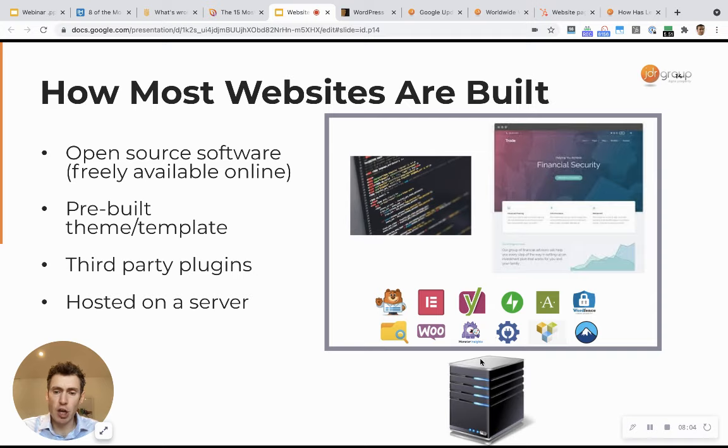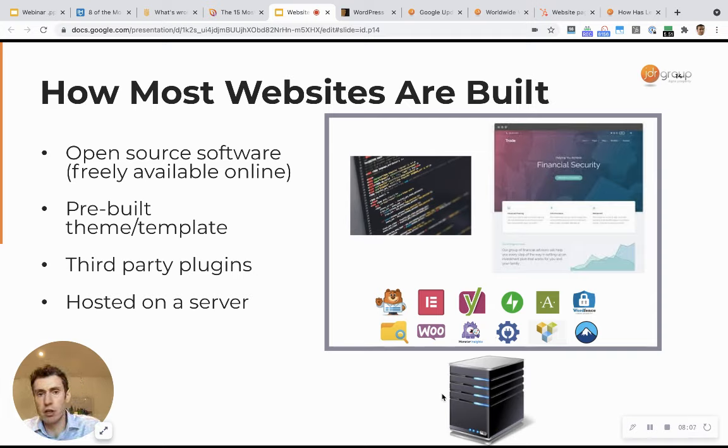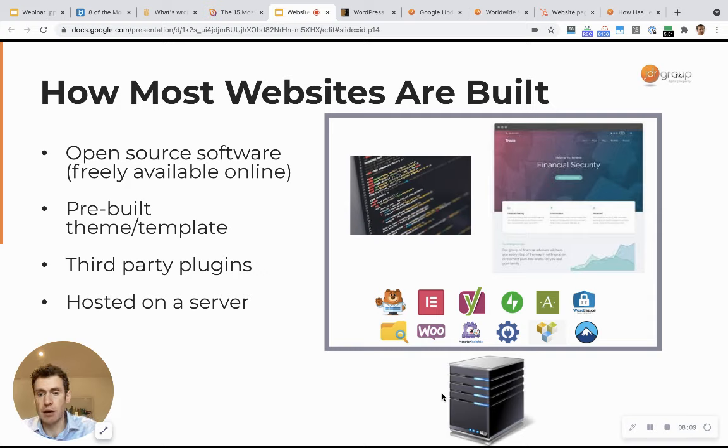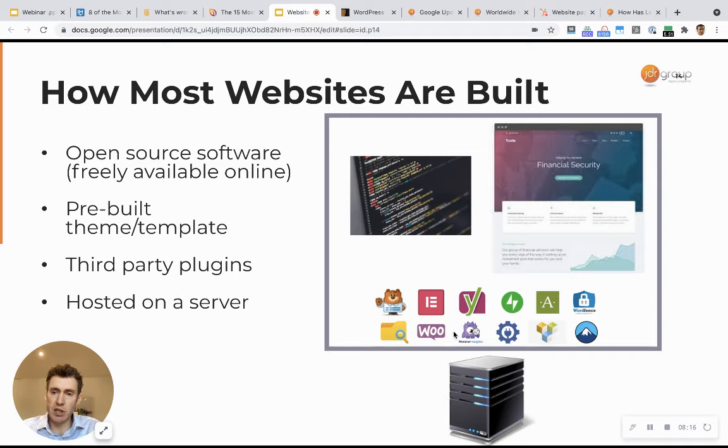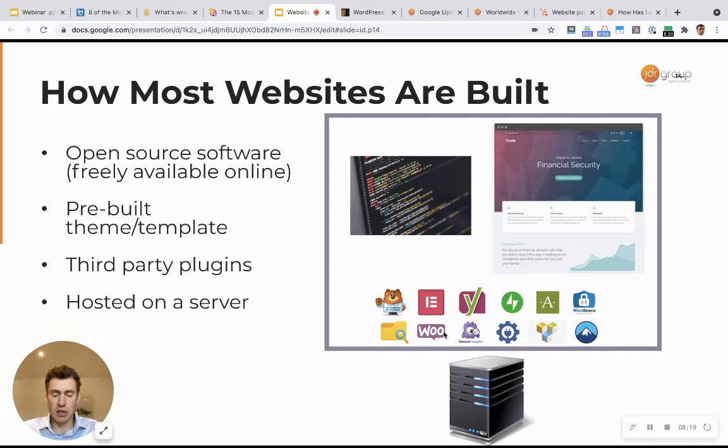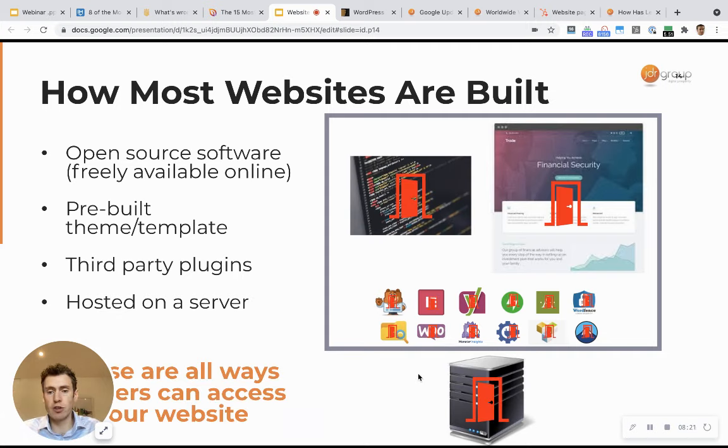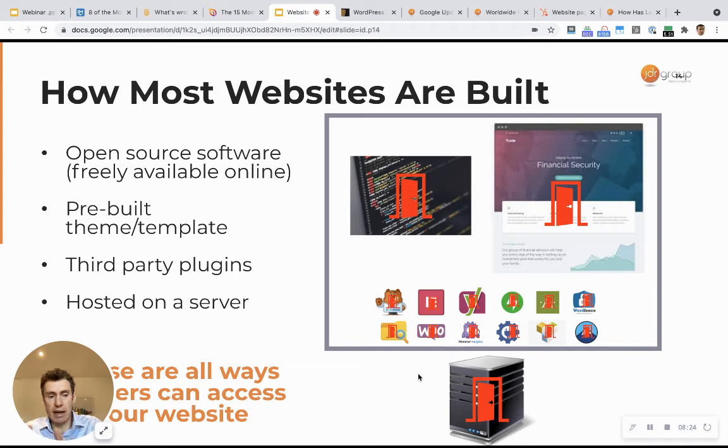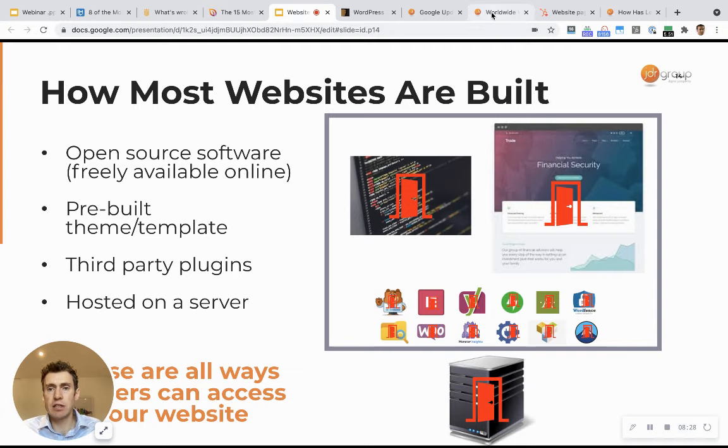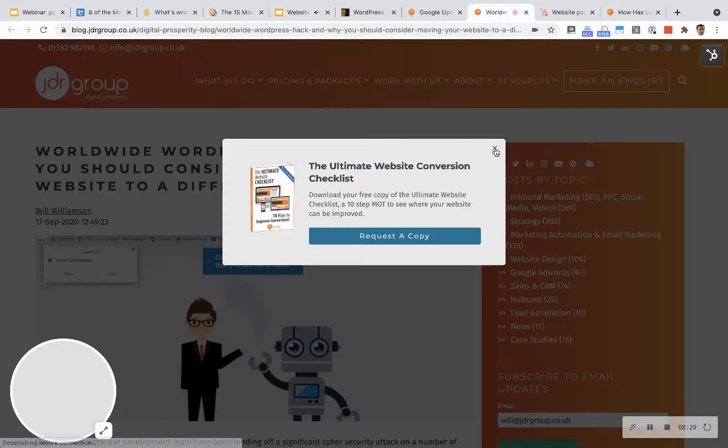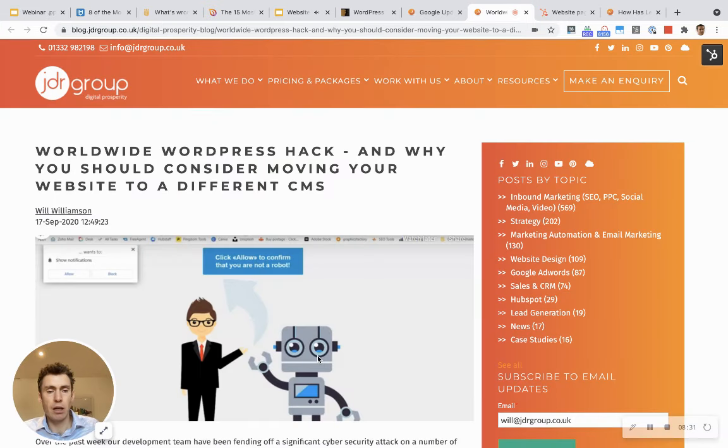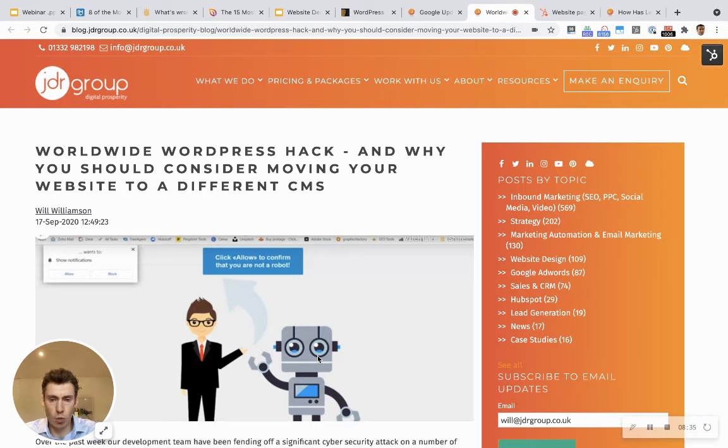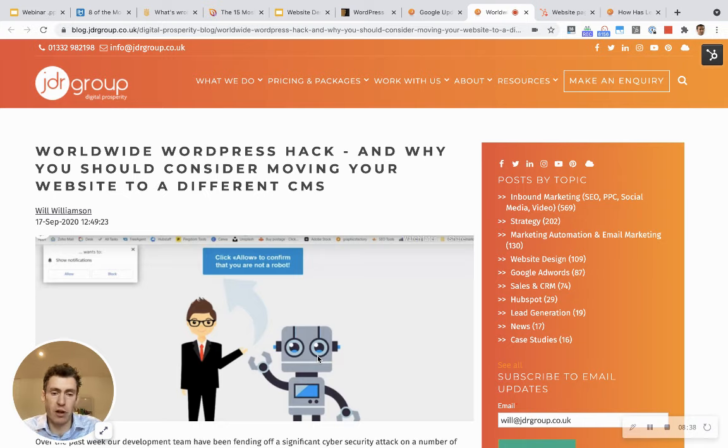Each individual plugin that you have on your website could be targeted by hackers. The server that your website is hosted on, whichever hosting company you use, their servers could be hacked and they could get access to your website. The more of these plugins that you have, if you use pre-built themes, if your website is hosted locally on a server, those are all areas that hackers can get access to your website.